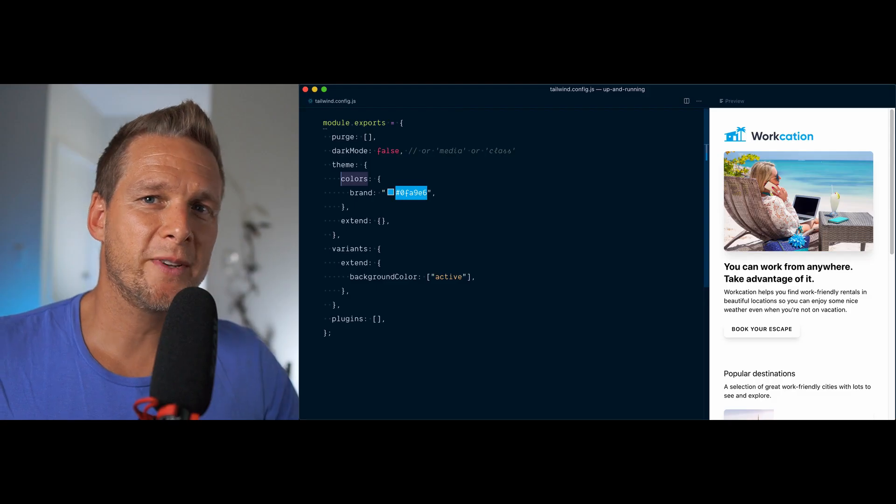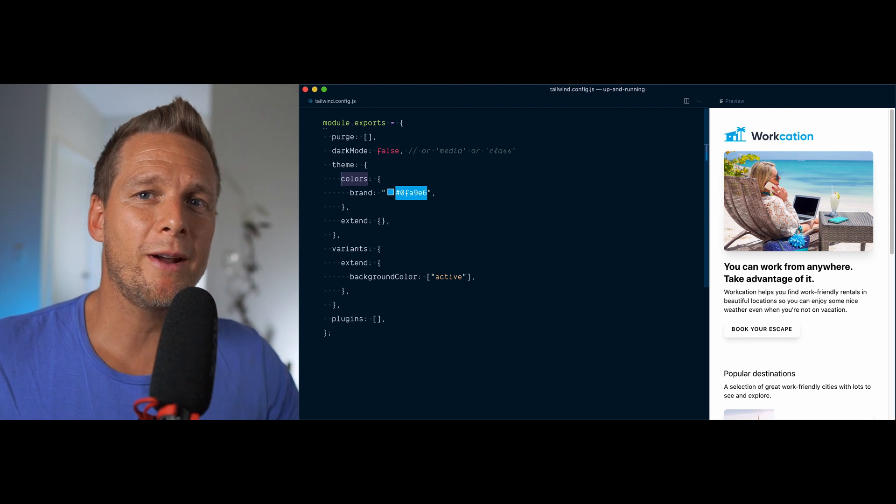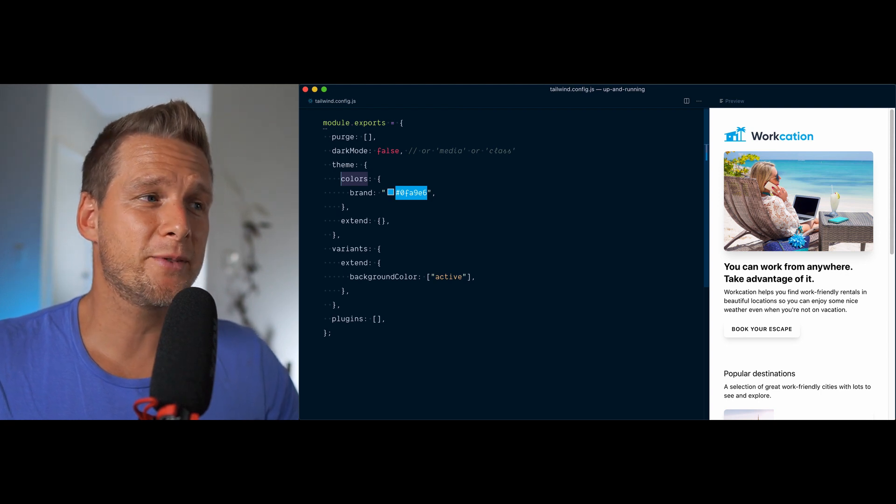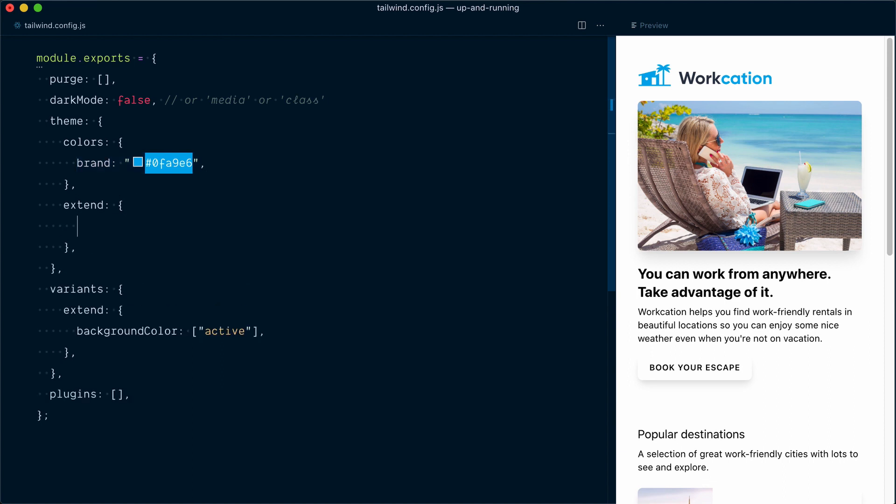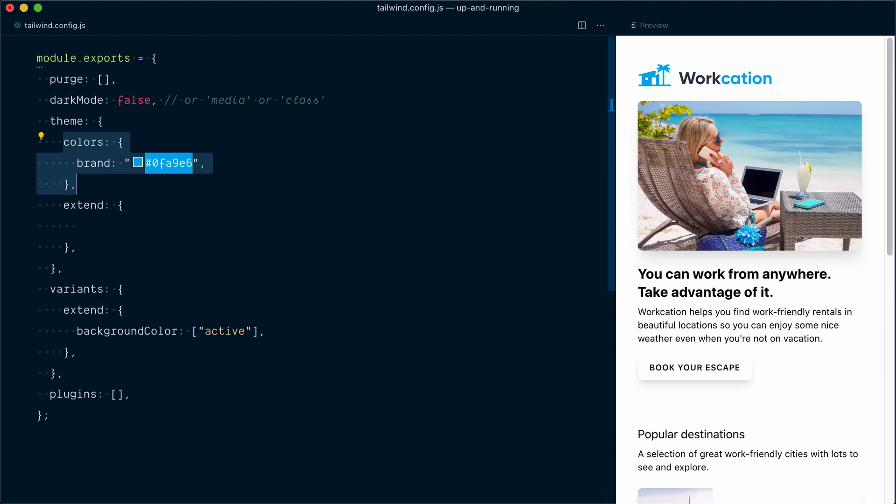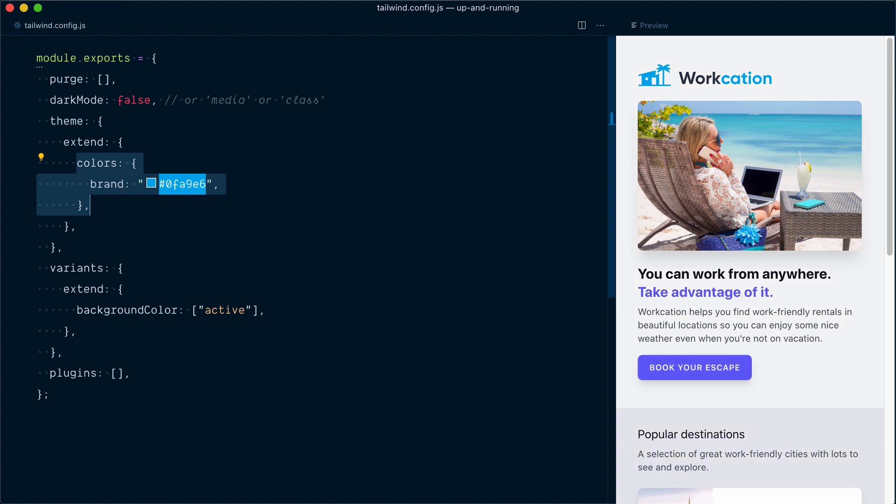Everything except the images has turned into black and white. This is because we've overridden our entire colors object with our single brand color here. Whenever you want to keep existing values and extend them, the place you want to add your values is inside the extend key. So I'll take my colors object here and move it down in the extend object and the colors should come back once it has recompiled. There you go.